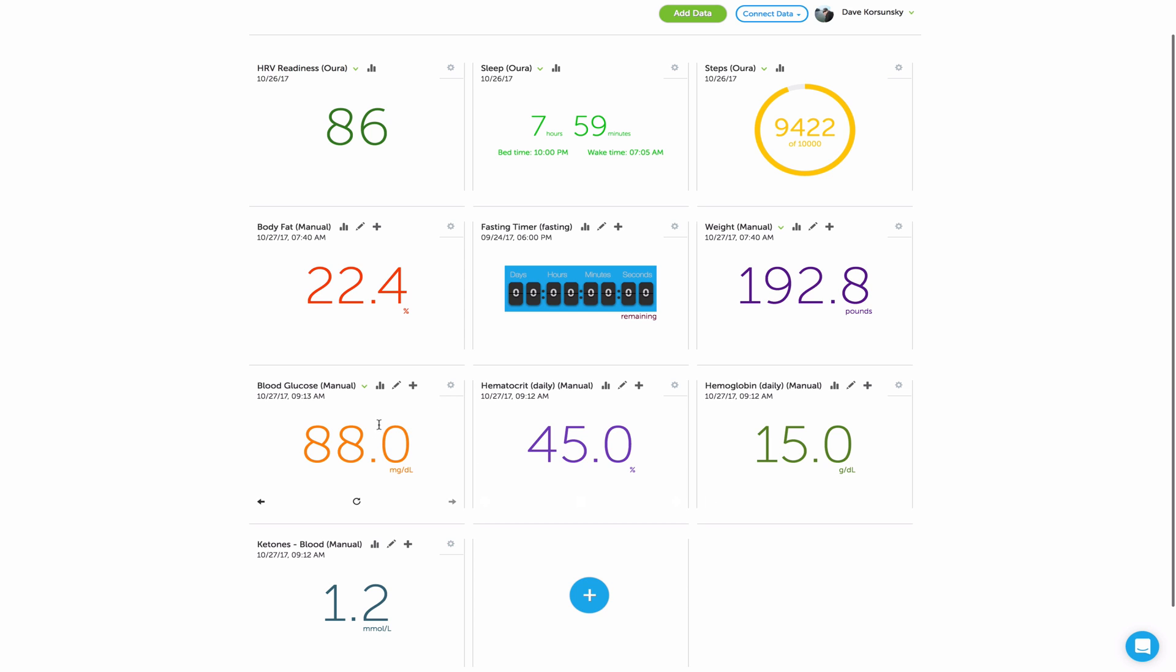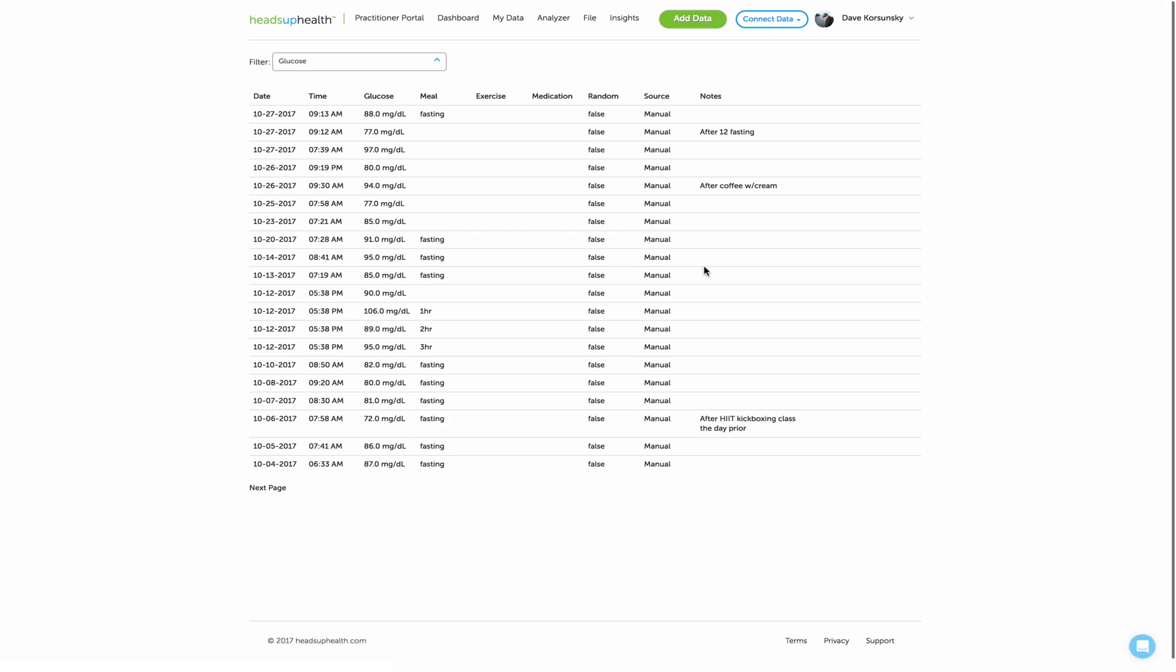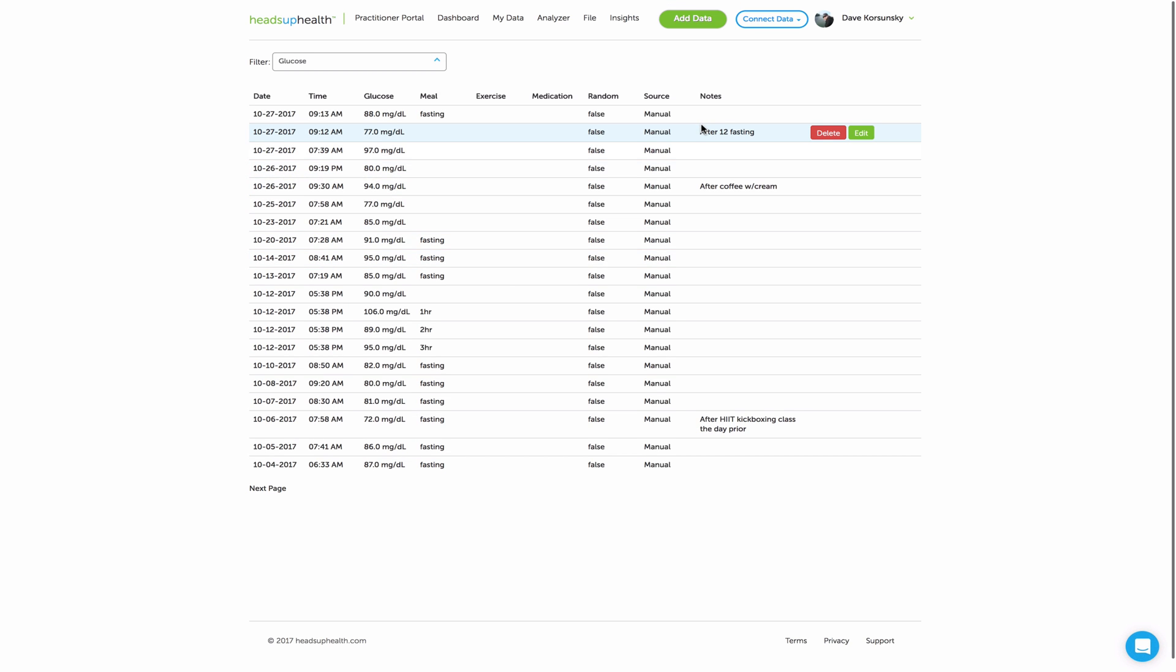If you need to edit a particular entry, just use the pencil icon here. That will allow you to edit a specific reading or delete a specific reading.